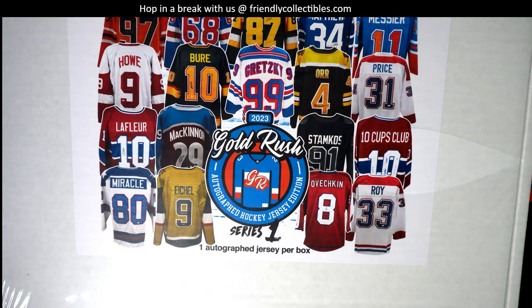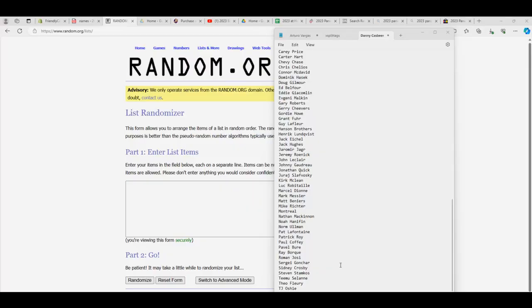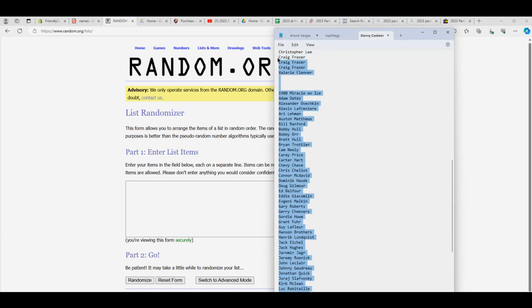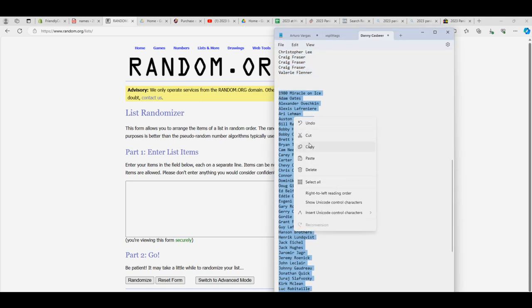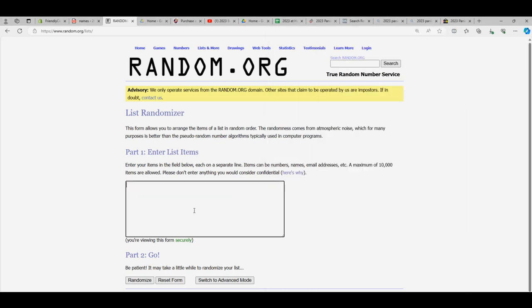So it's Gold Rush Autograph Hockey Jerseys 101, and we're going to random our 60 player checklist right here. So let's do it, man.